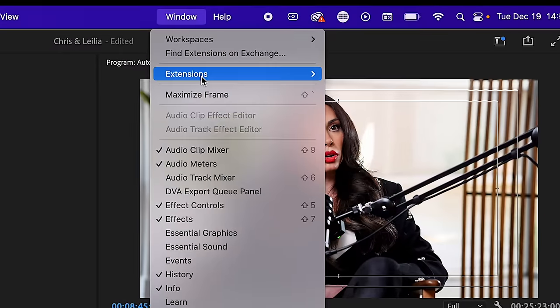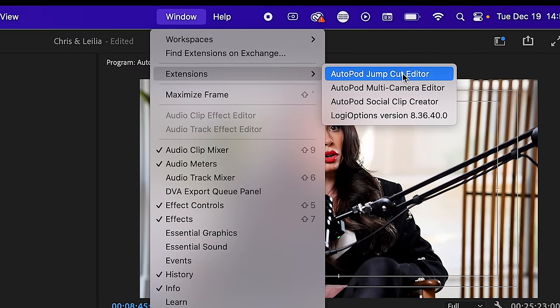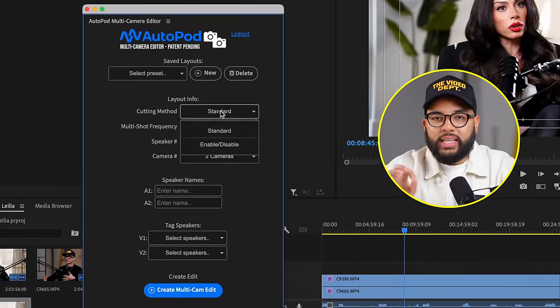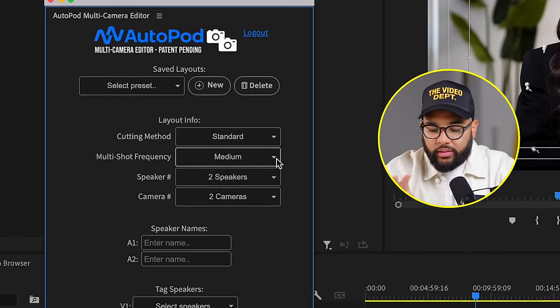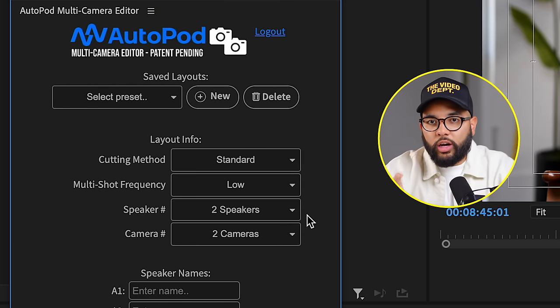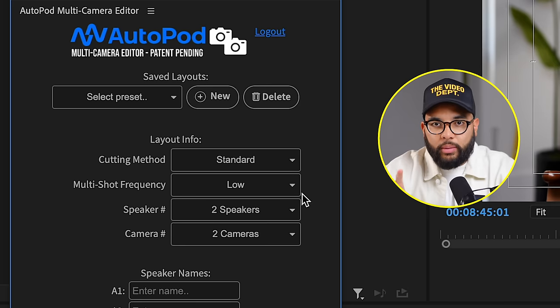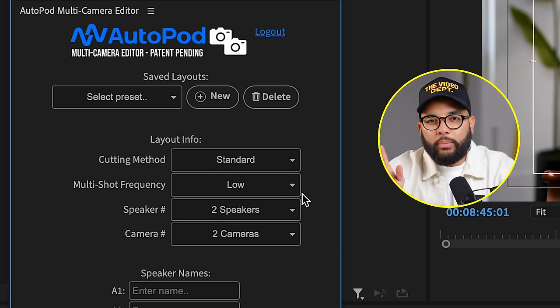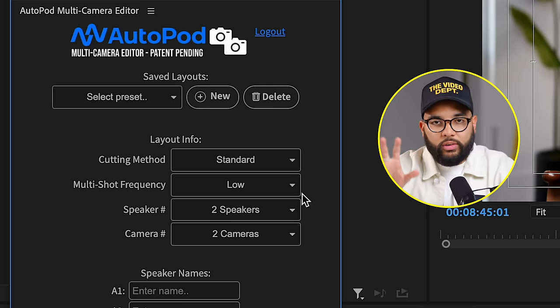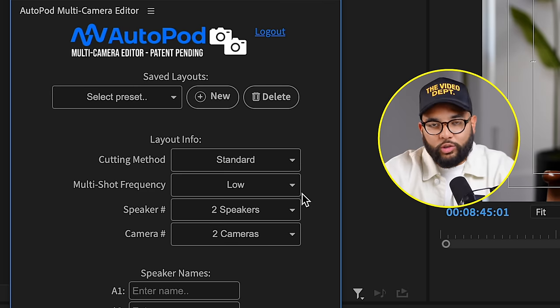Once you've got all this down, go to Window at the top of your screen, then Extensions, then Multi-Cam Editor from Autopod. Open that up, make sure you're logged in, and then it's time to tell Autopod what things are and where things are. The first dropdown you'll see is the cutting method — leave this to Standard. The next one is multi-shot frequency. I personally keep it on Low because I don't want it to show the wide angle too much, and that's because when I make vertical videos I don't want to always have to reformat the clip.